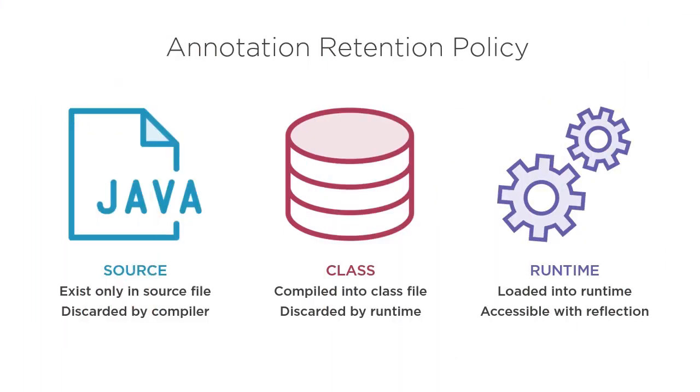And across all these platforms, annotations provide a powerful mechanism for embedding metadata into your types and leveraging declarative programming.